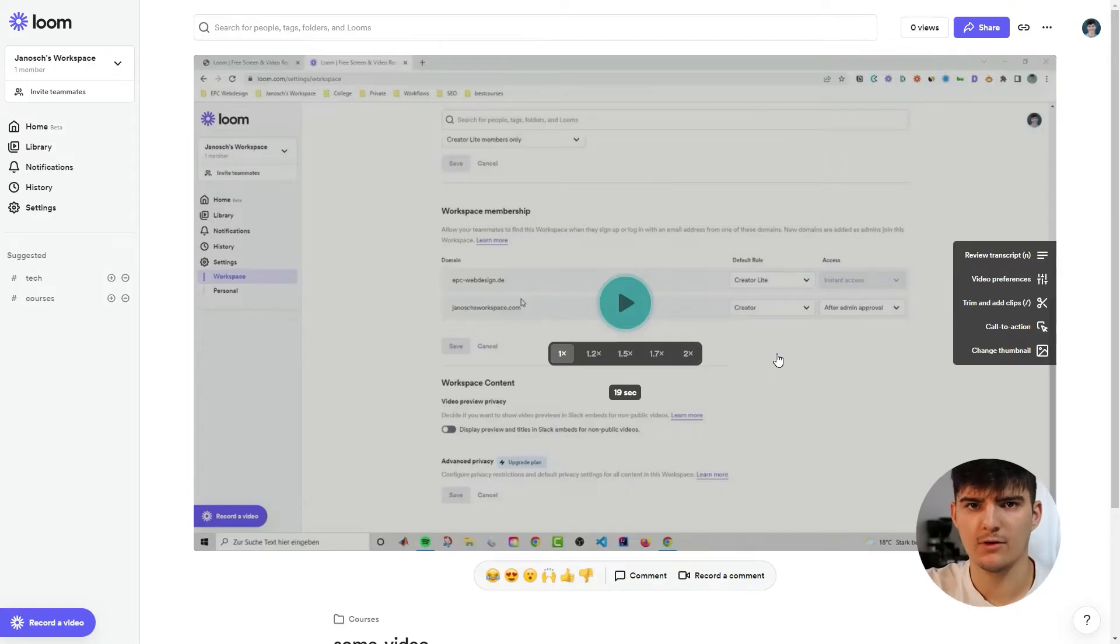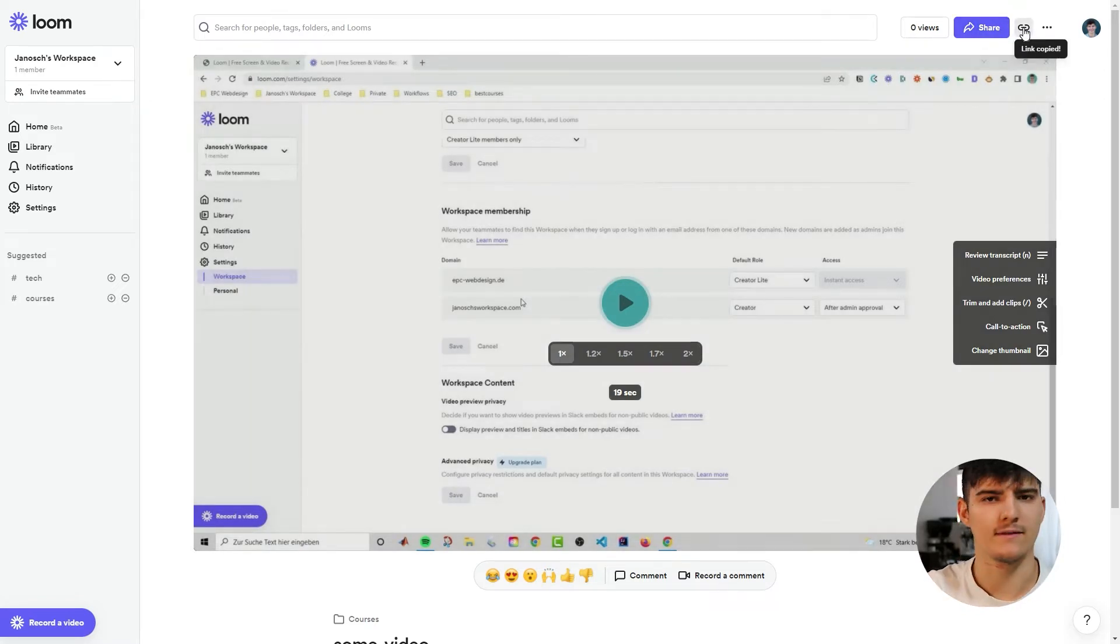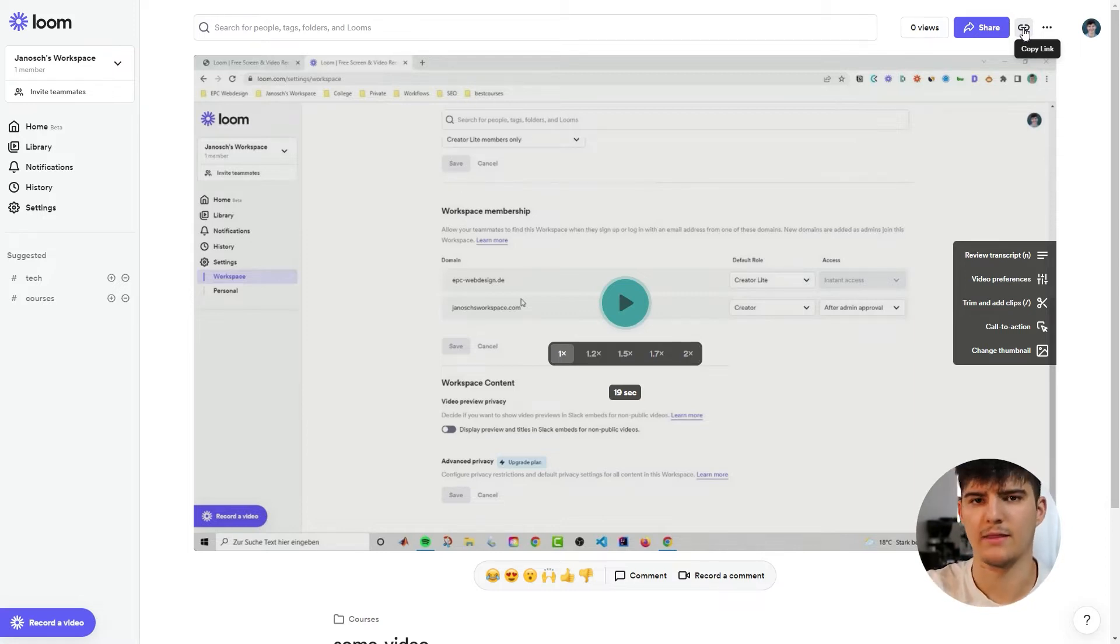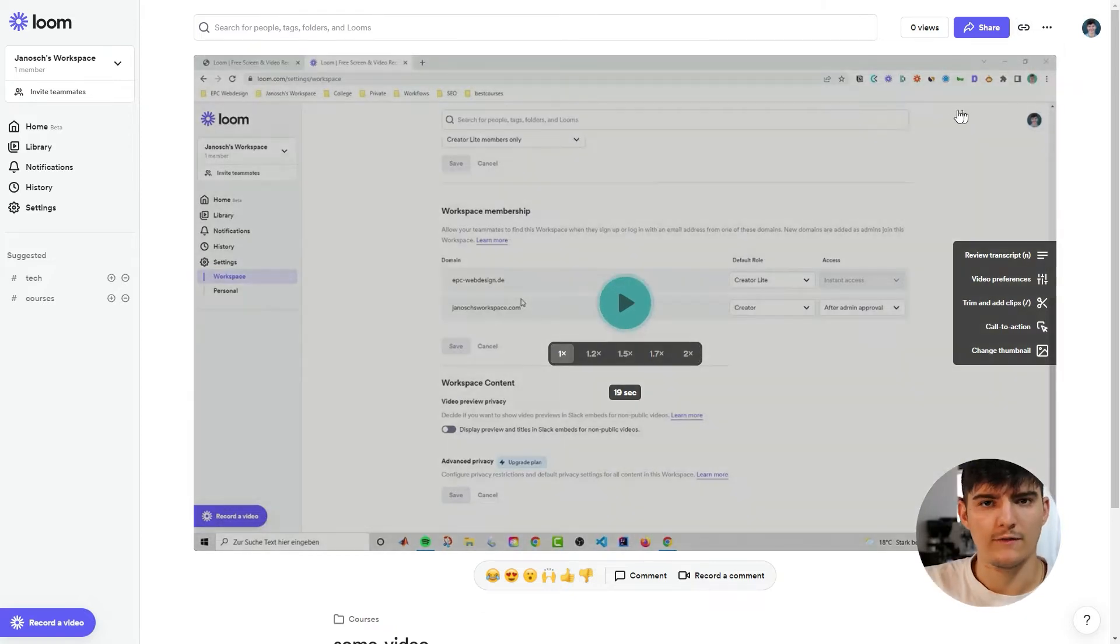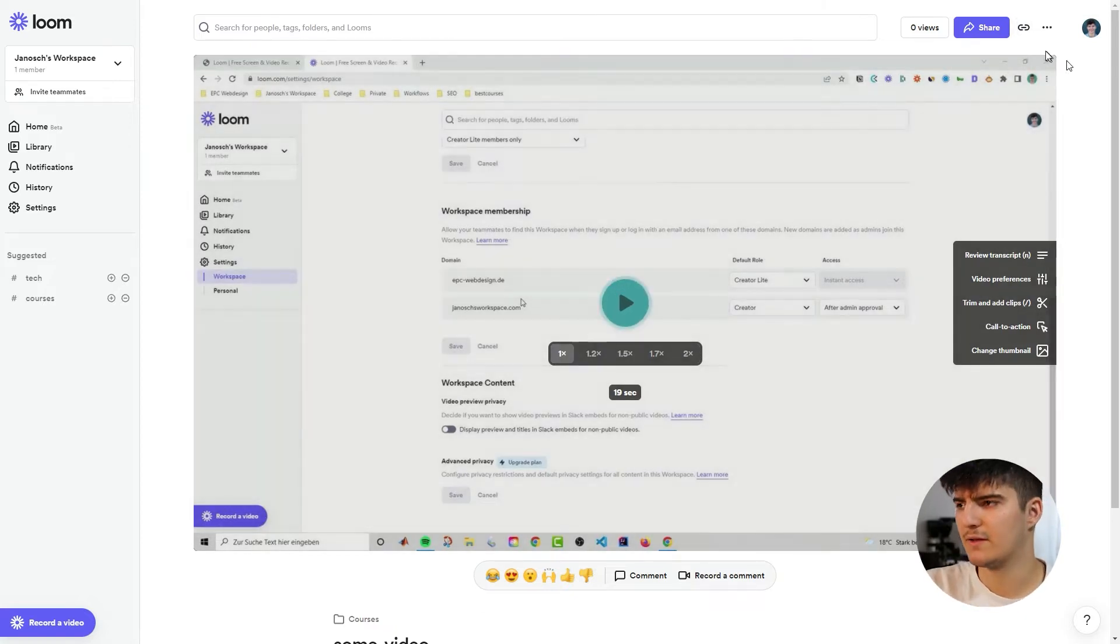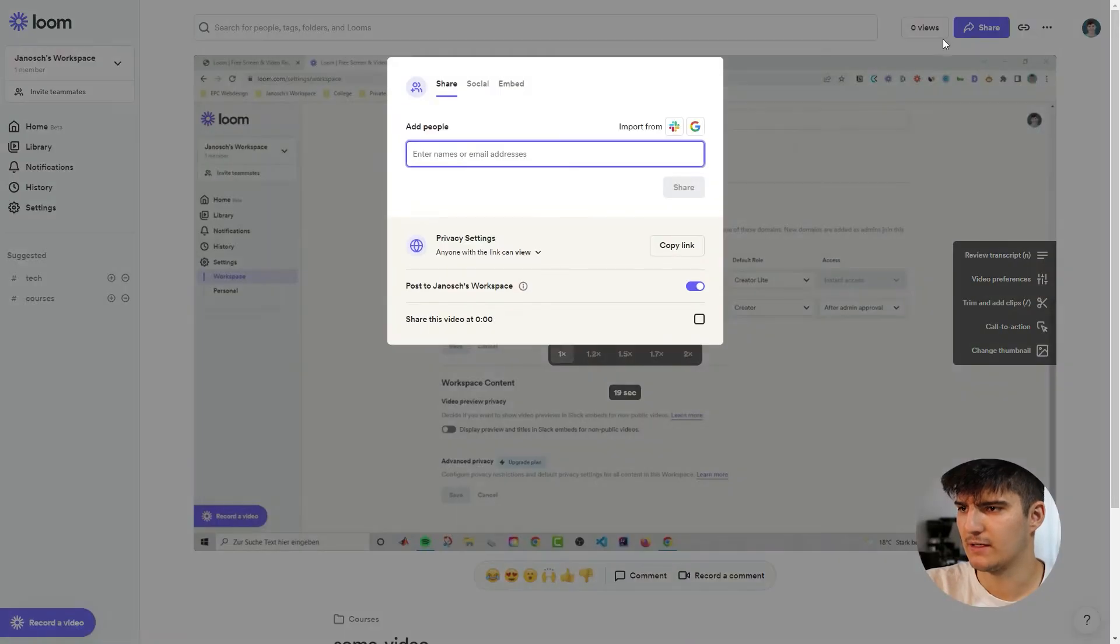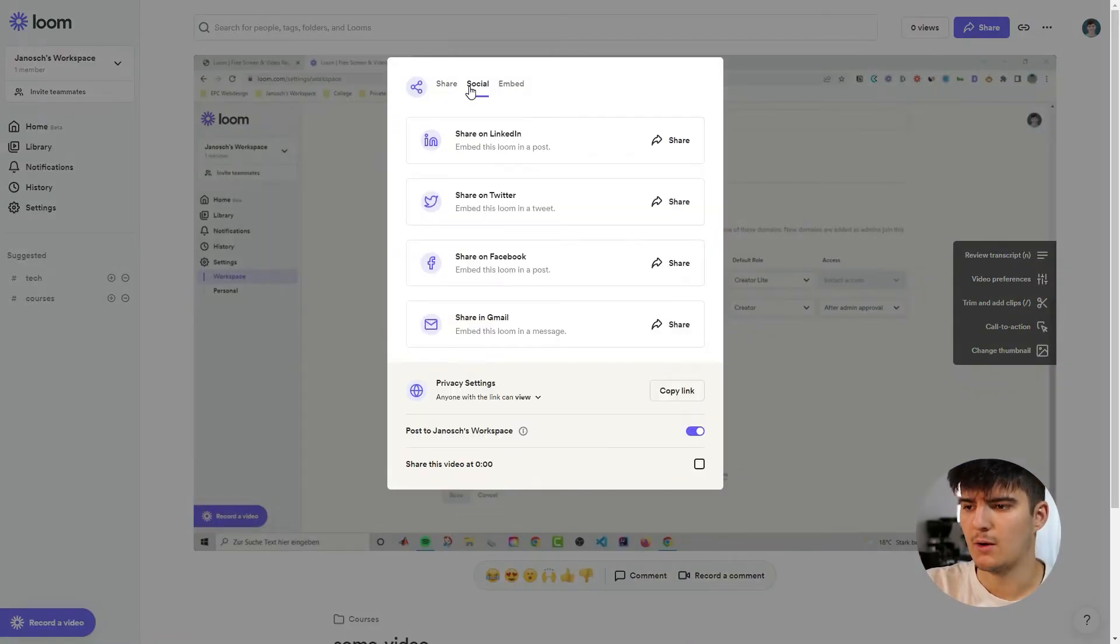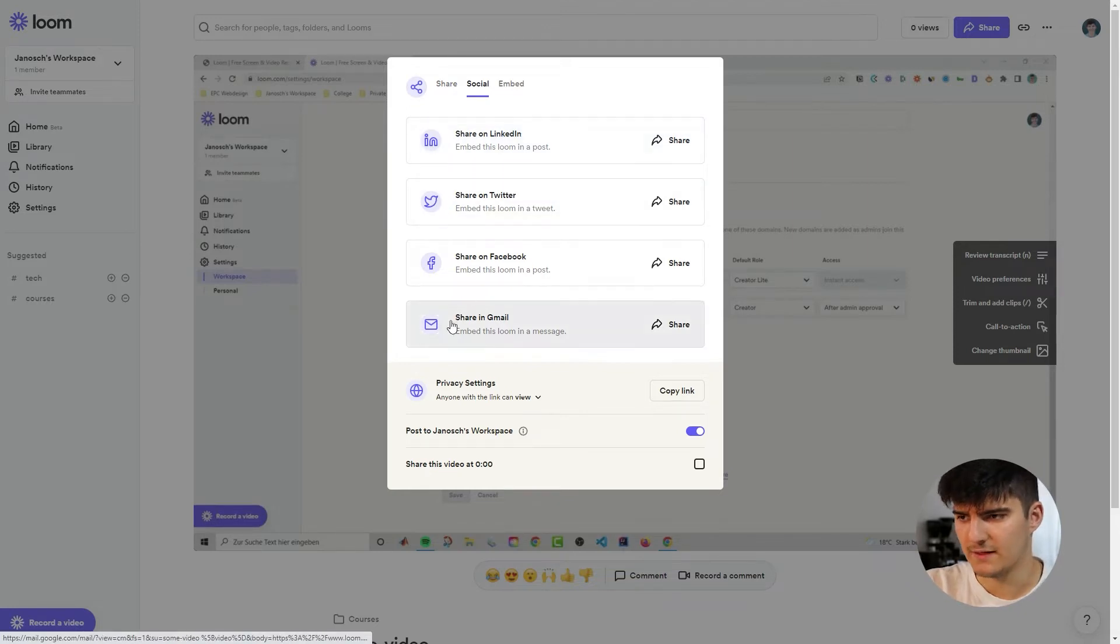As we saw in previous videos the easiest way to share a Loom is to share it through the link directly. So you just copy the link and then send that link to anybody basically through email, through WhatsApp or through any other platform that you wish to use. But there are also a lot of other options that we have and we can see them by going to the share menu over here at the top. And first of all if you go to social we can directly share the video through any of these social media platforms.